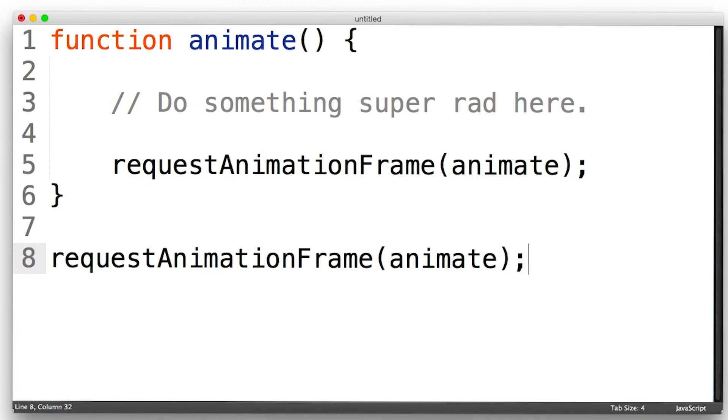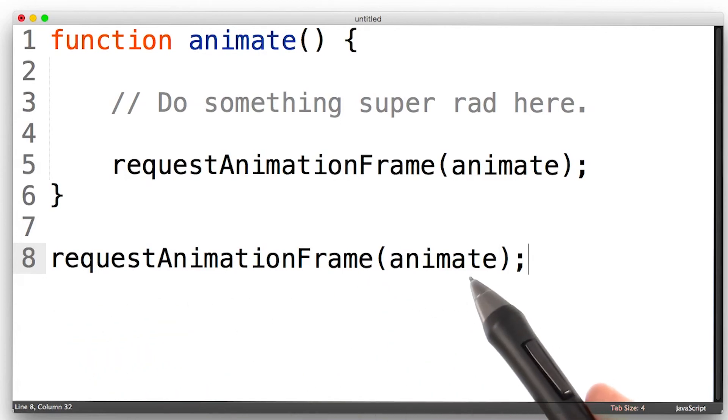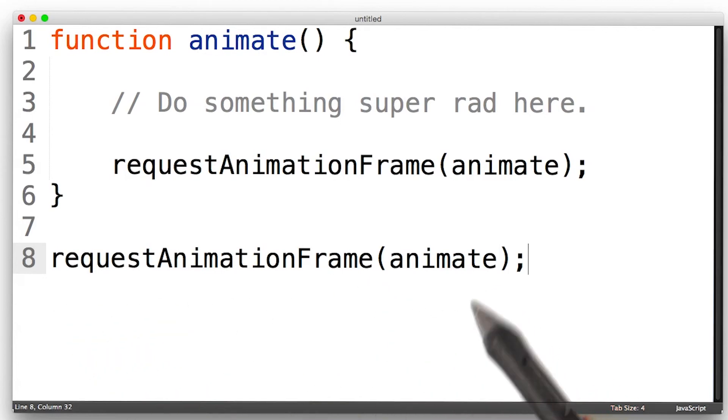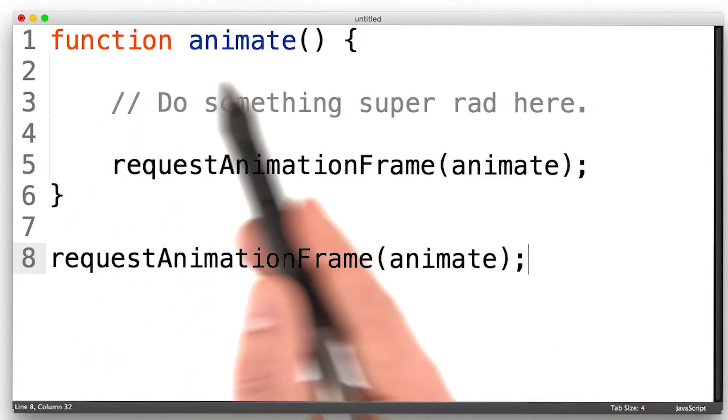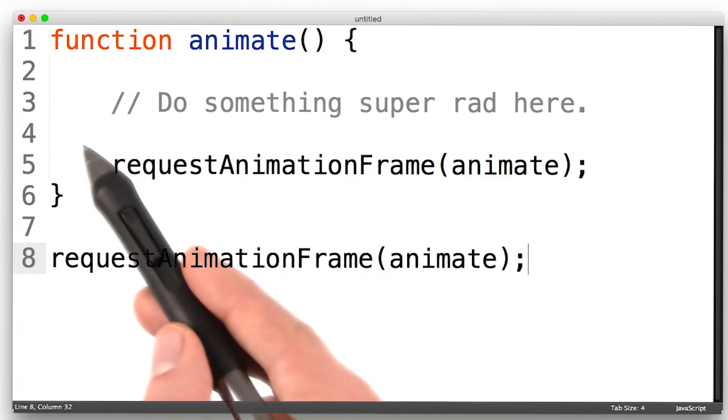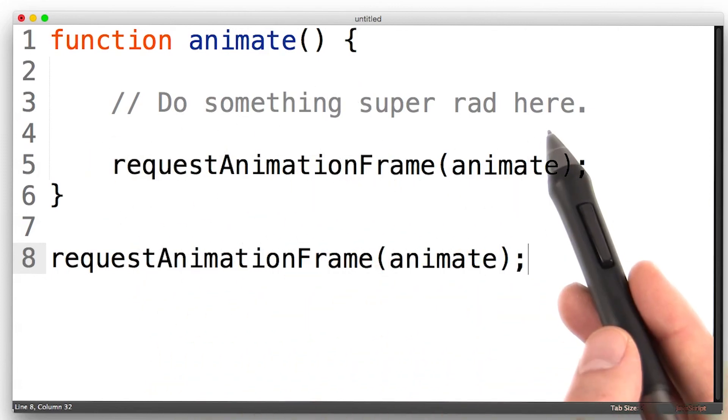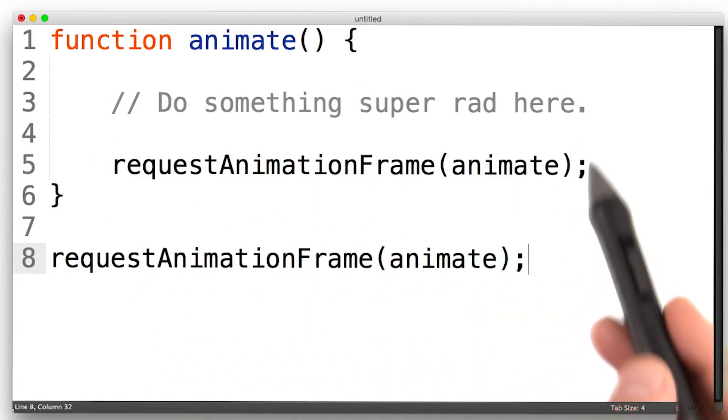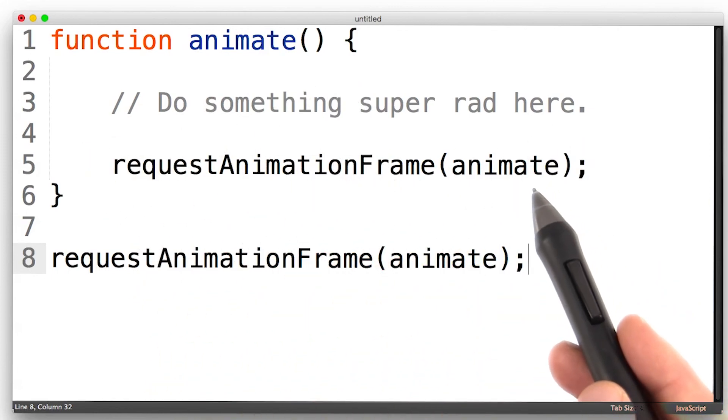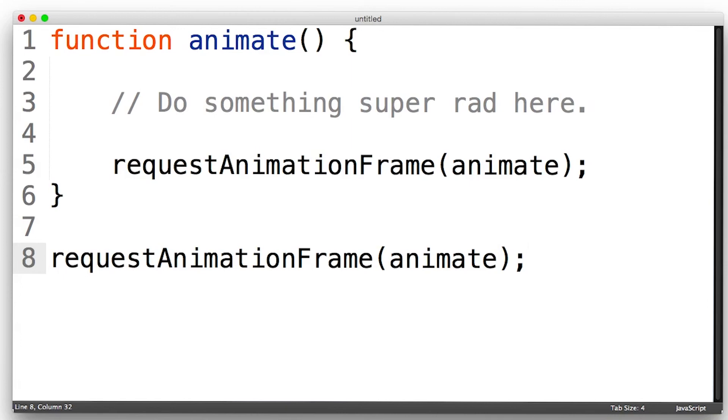This is how you use RequestAnimationFrame. You make a call to it and tell it which function you want it to call. That gets called where you do your animation, and at the end of it, you schedule the next one. The browser takes care of when it should run and how.